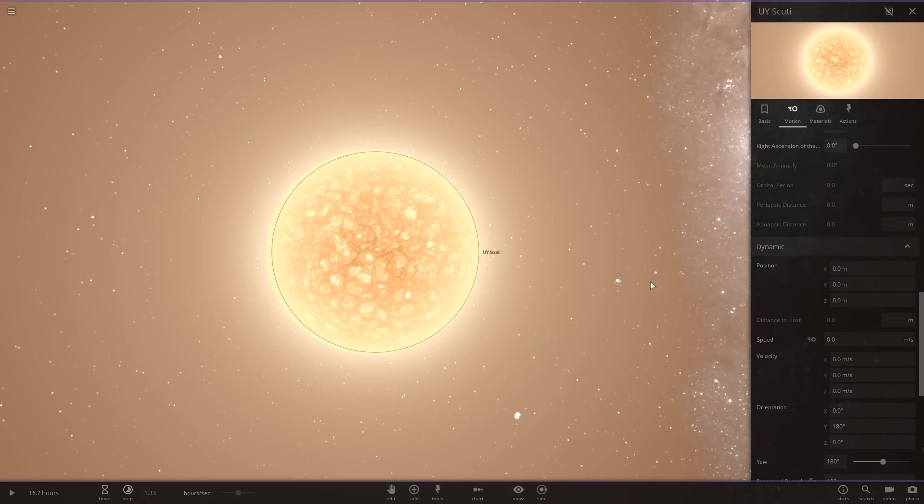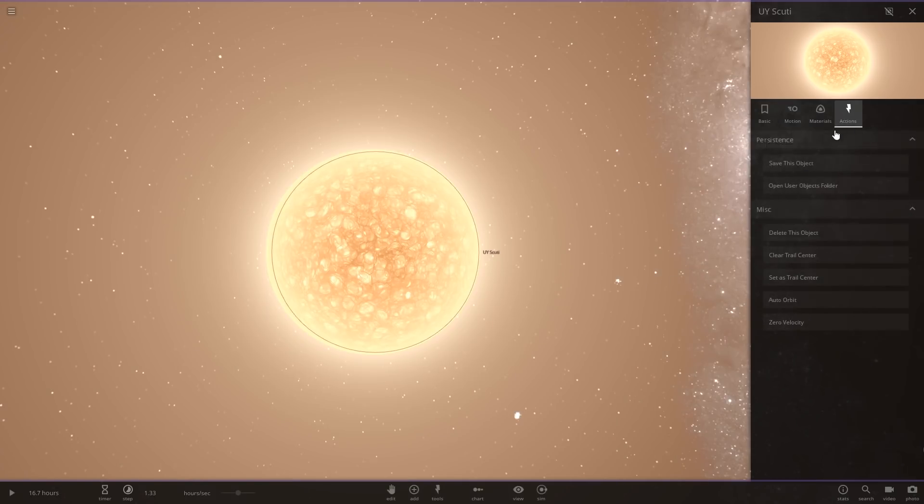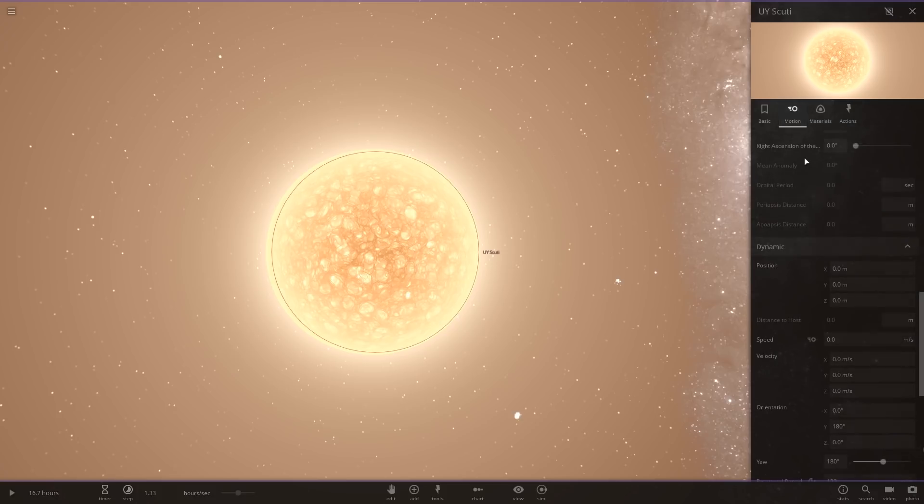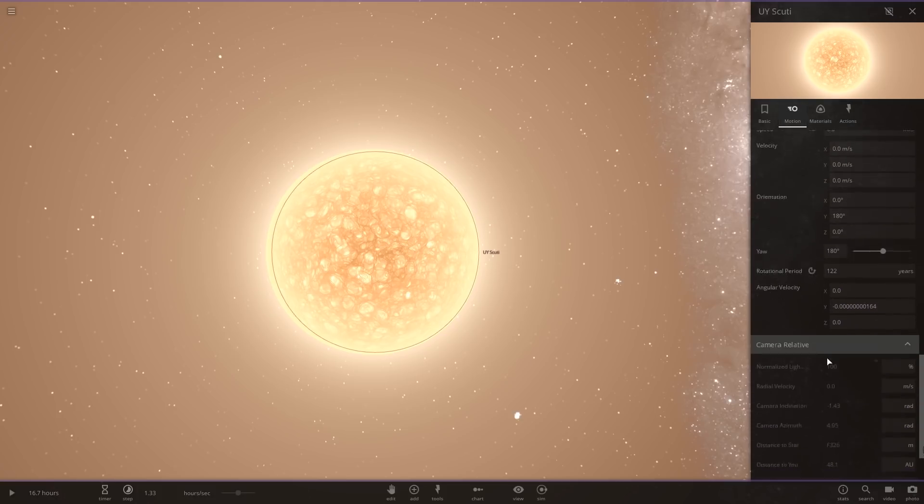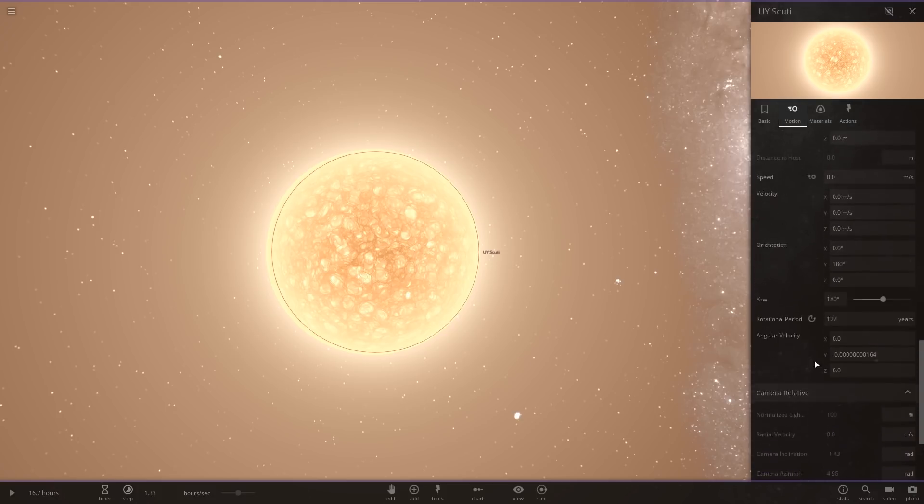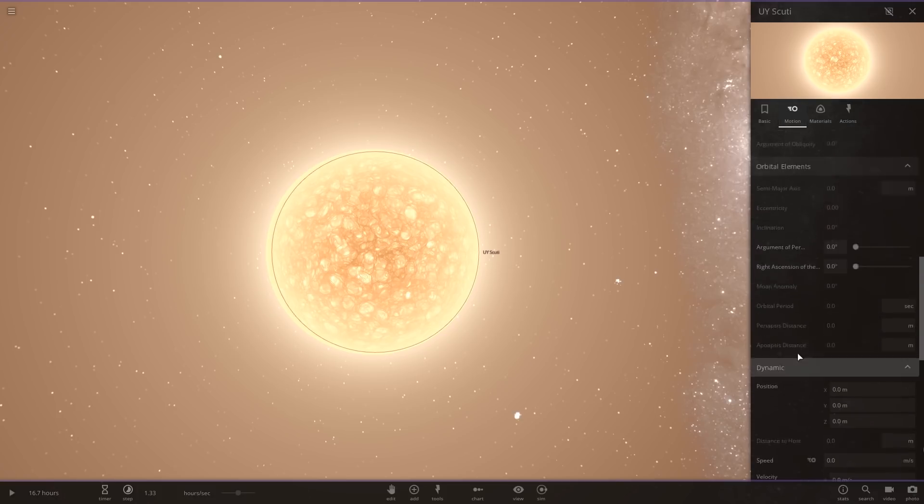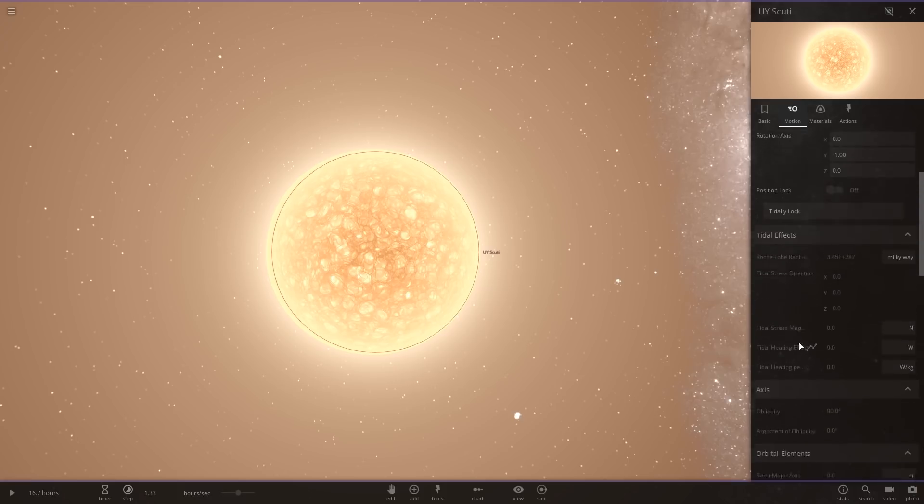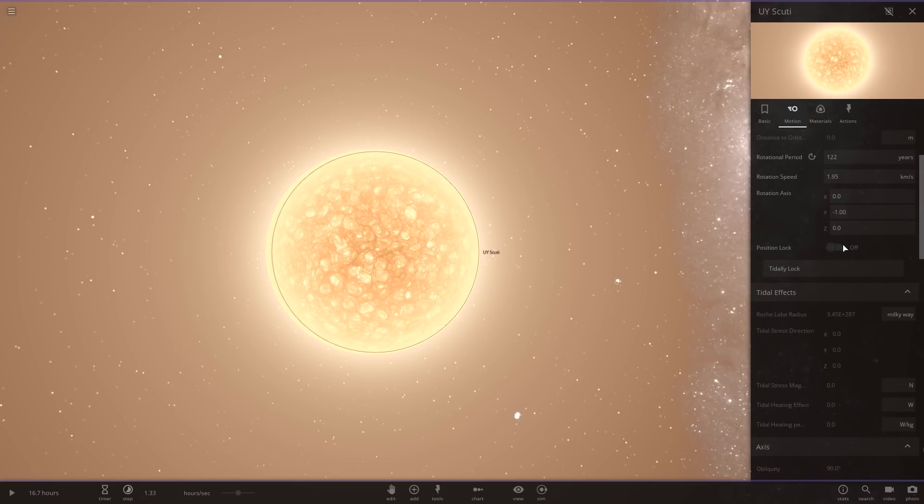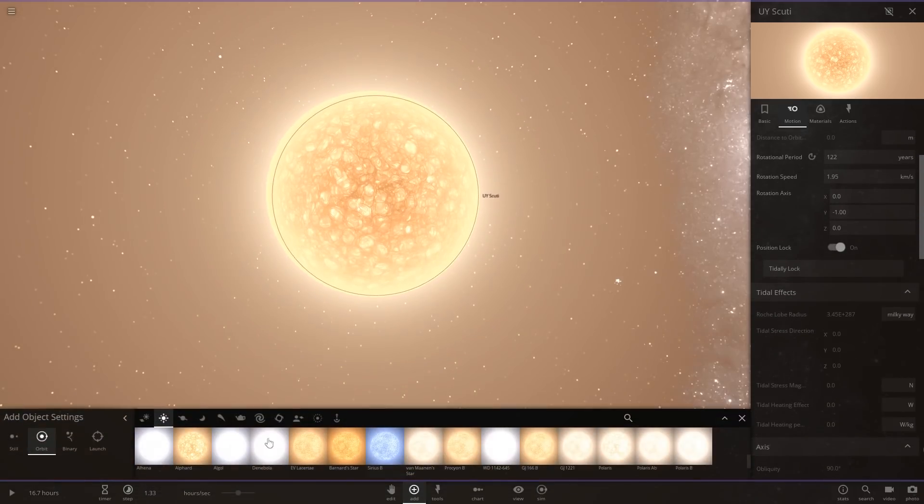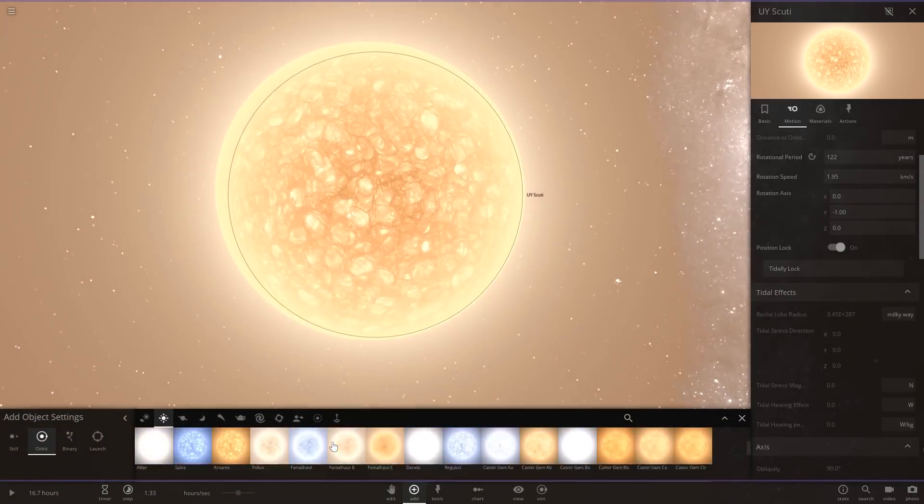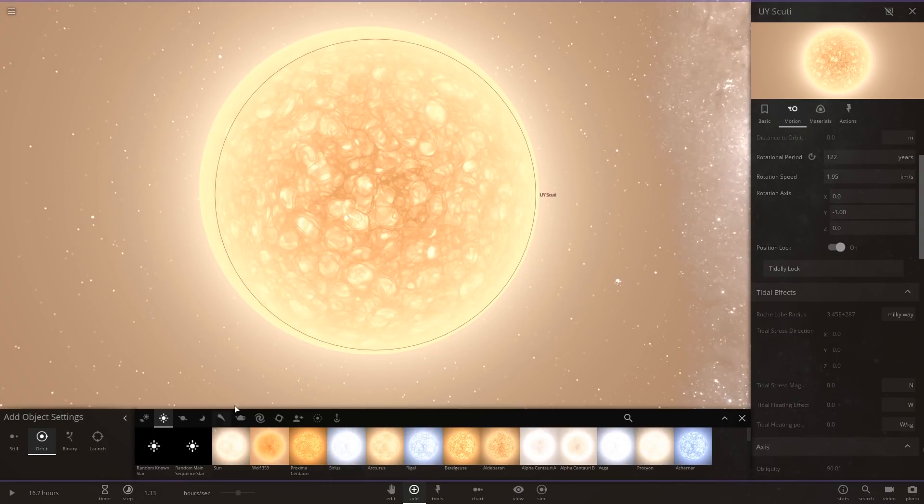Now we're going to make it not move, so if it moves at all it'll kill it. Kill it with fire. There we go, position lock on. And now we're going to add two black holes.